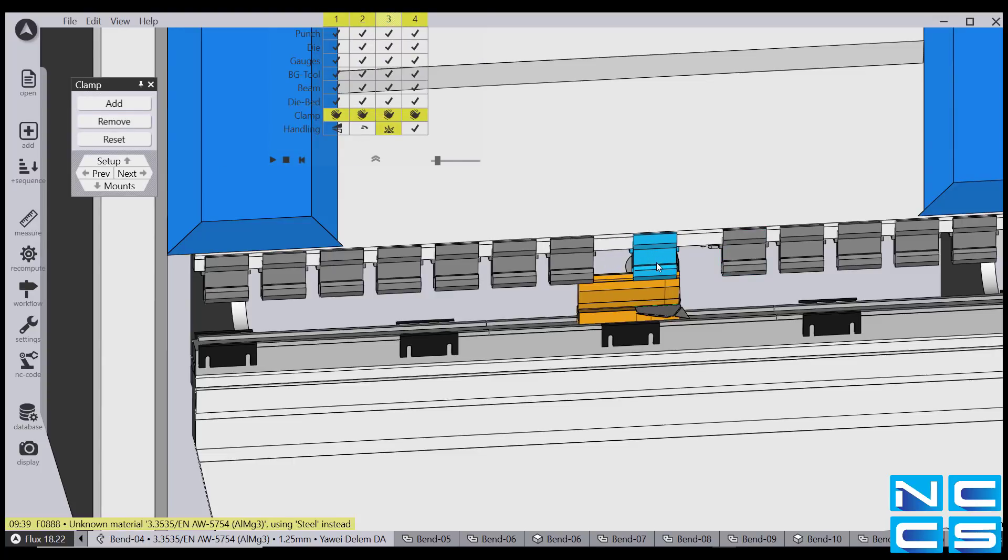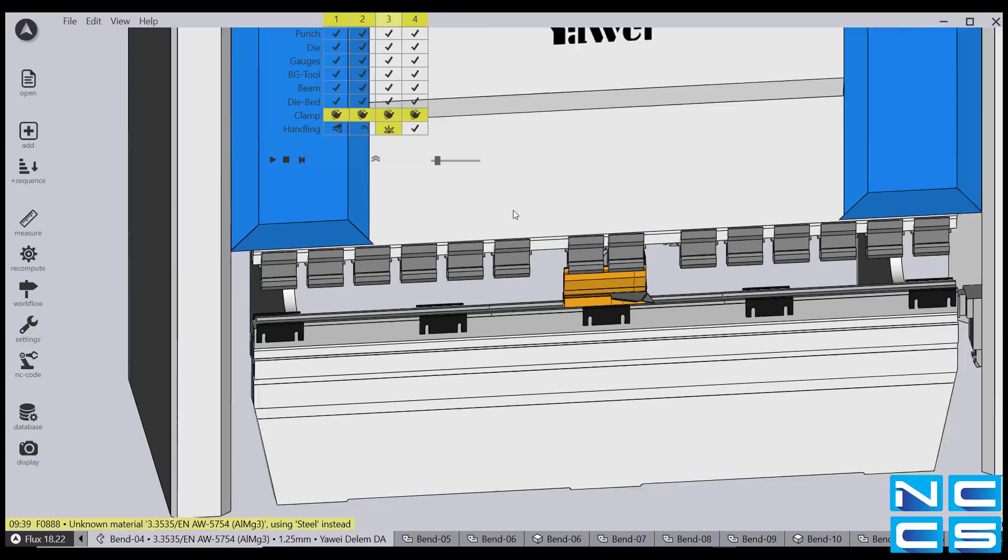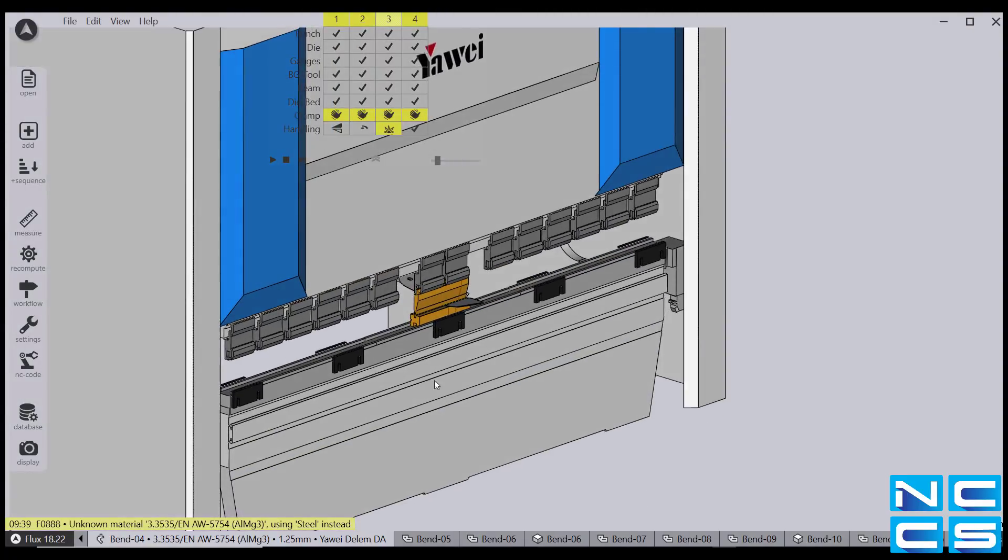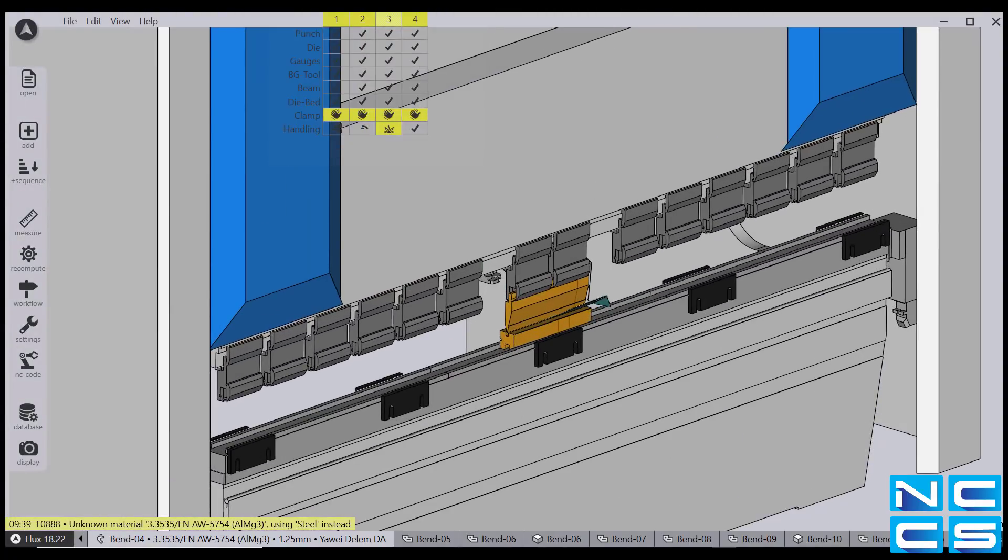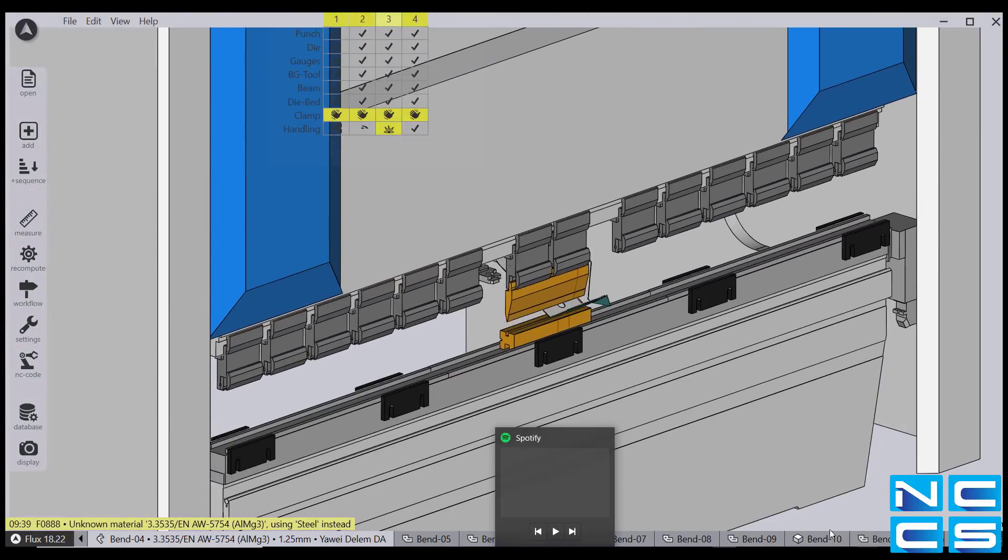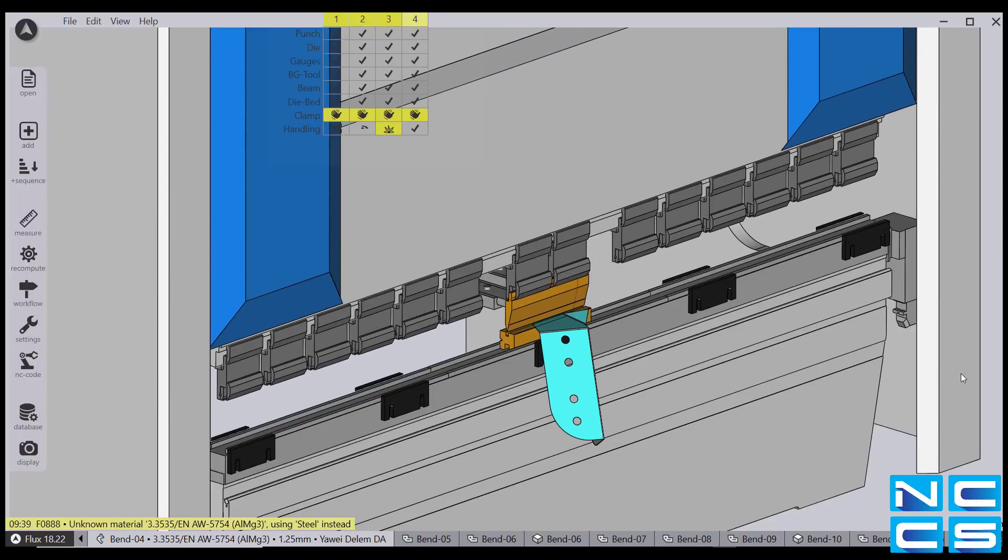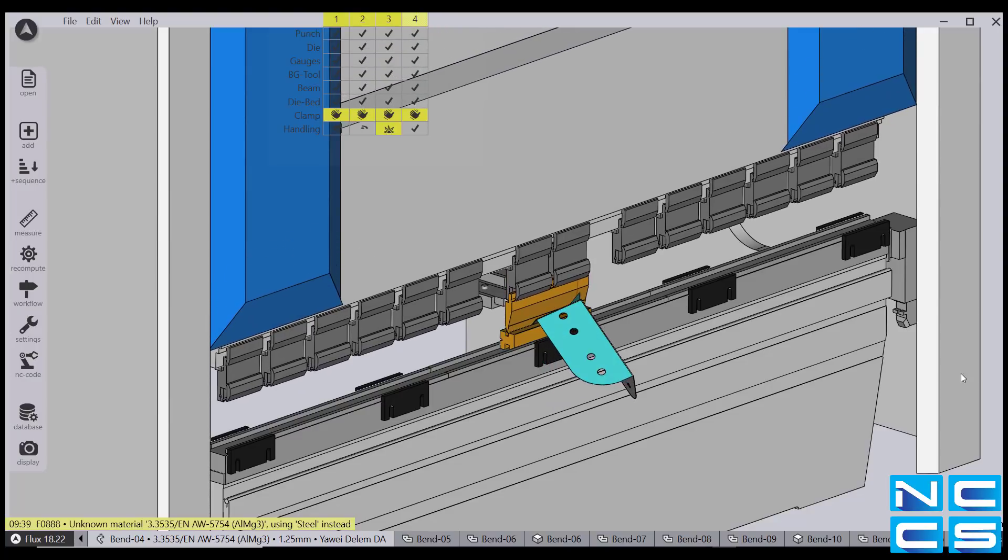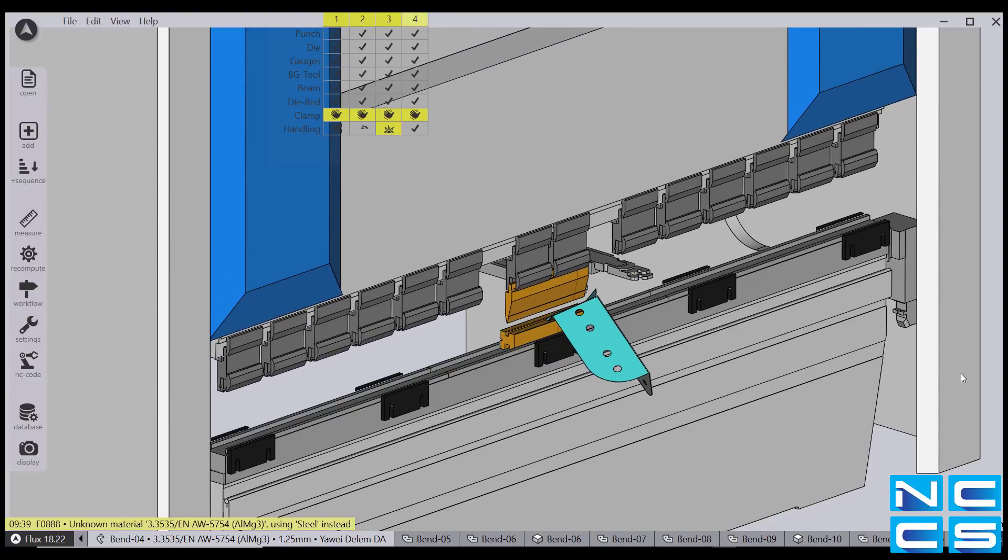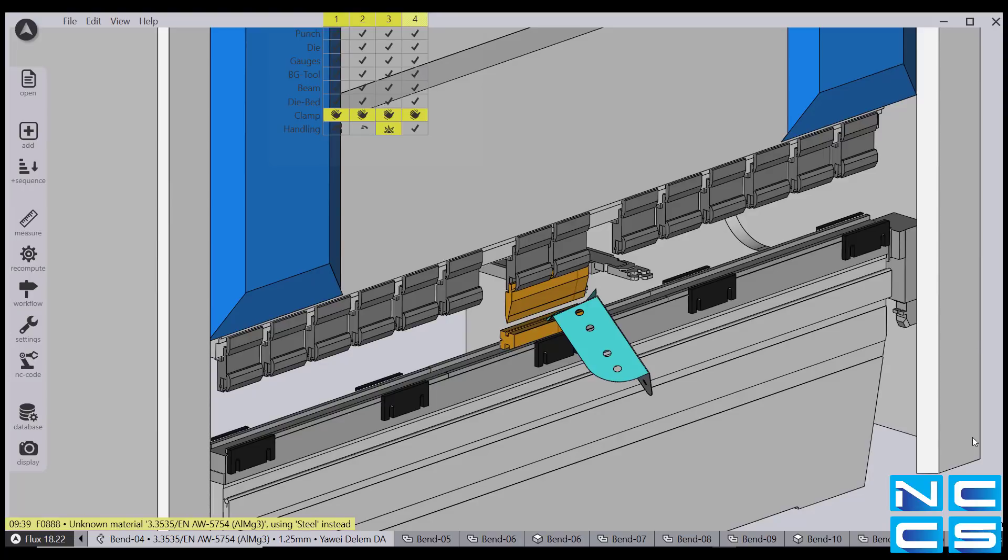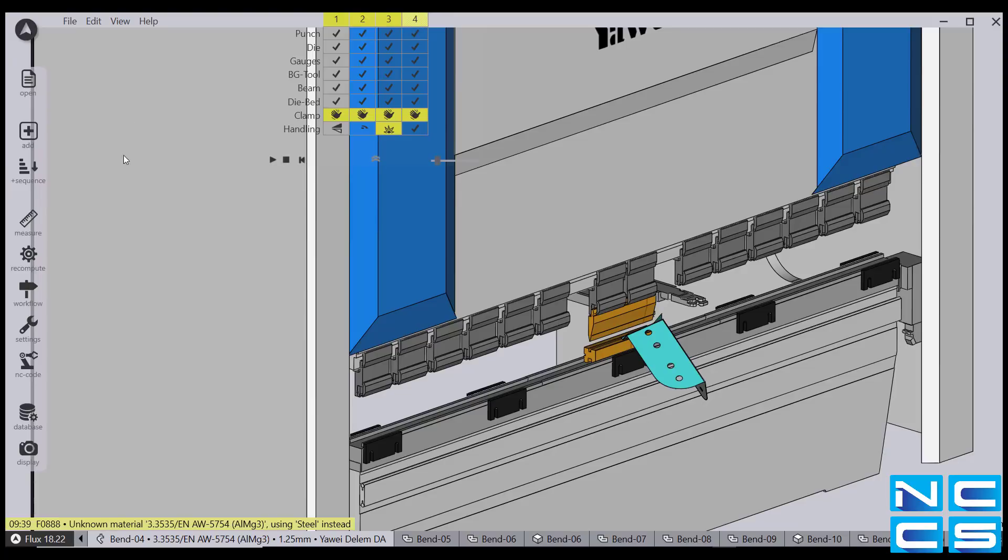Now, I'm just going to reposition the clamps and run through the simulation again. Once we're happy with that, we can then go ahead and generate the NC code.